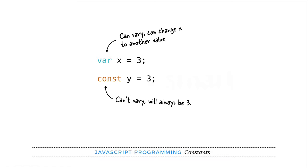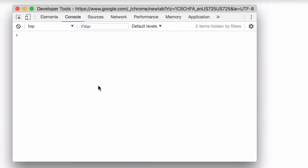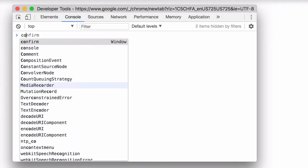JavaScript just recently got constants in ECMAScript version 6, and that version of ECMAScript has now been implemented in all of the major browsers, so you can start using constants in your code, and the way you do that in JavaScript is with the const keyword. So let's give that a try in the Chrome browser.